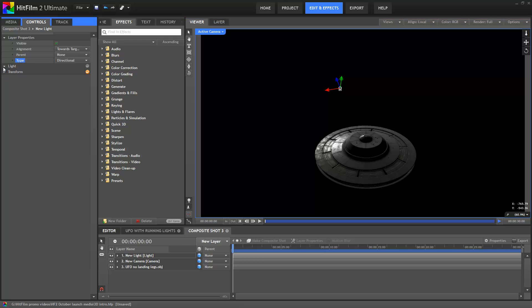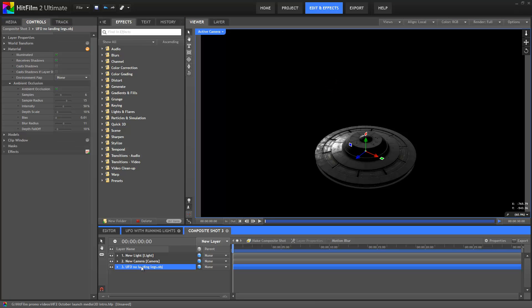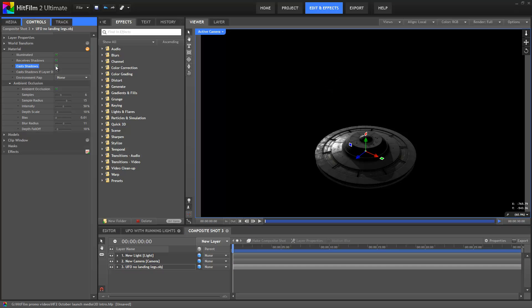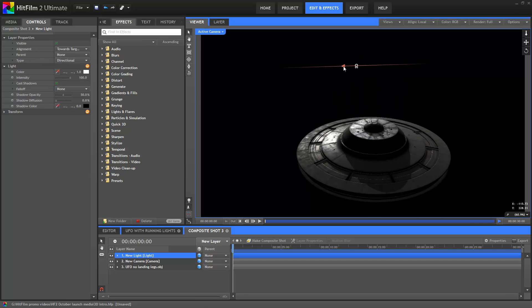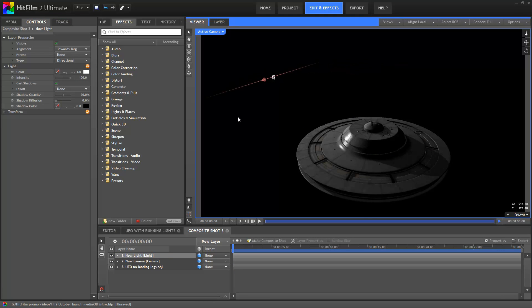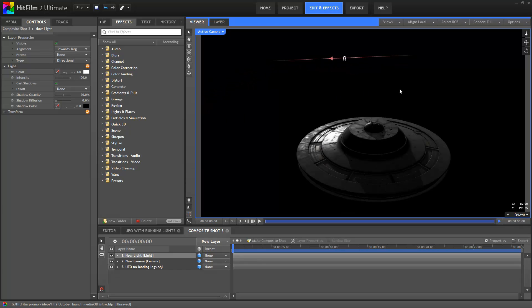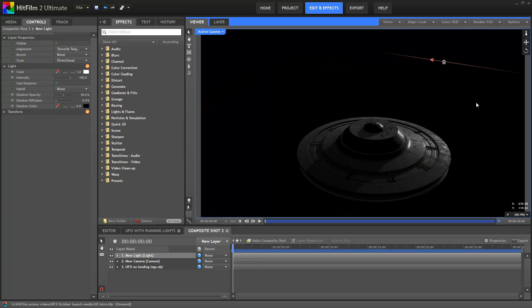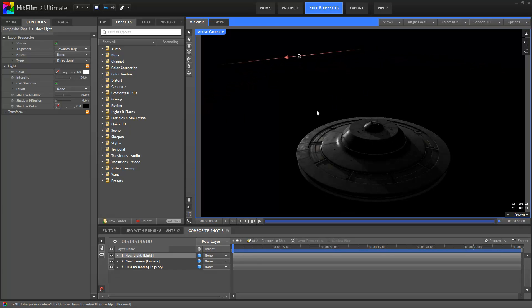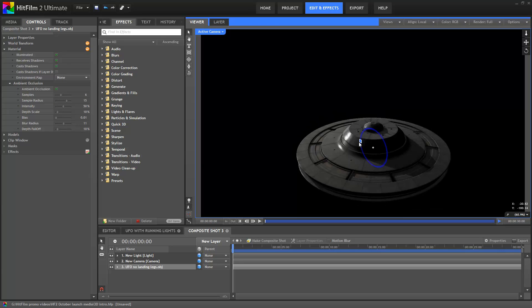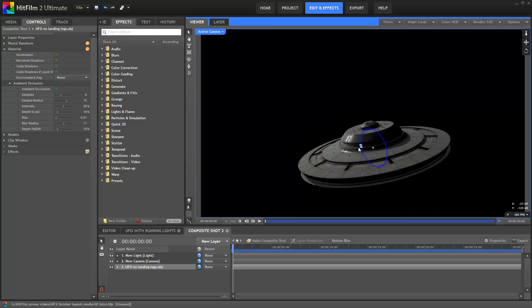I'm now going to turn on shadow casting for this light, and go into the UFO model and do the same. As you can see, 3D models in HitFilm cast shadows, and can also self shadow. This makes a really massive difference to the realism and quality of the renders you get.